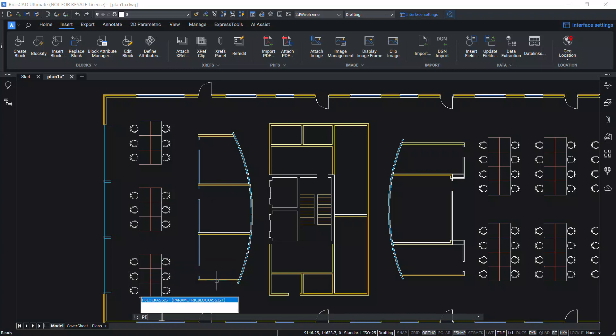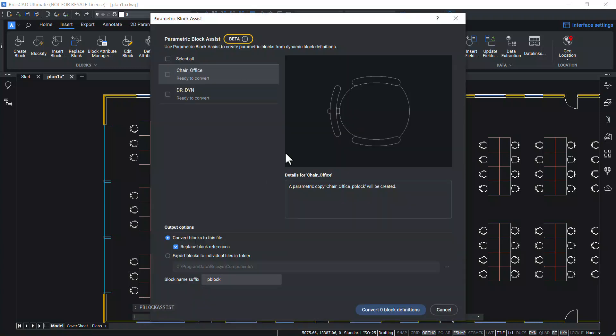Just type PB using the keyboard. You can see PBlock Assist, which is an alias of Parametric Block Assist command. Give enter.